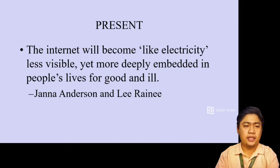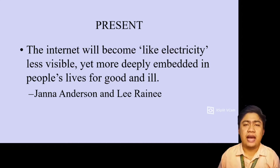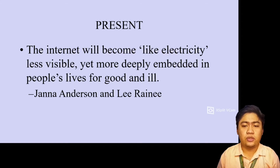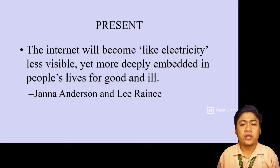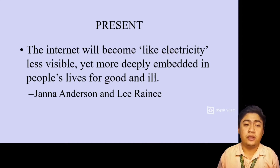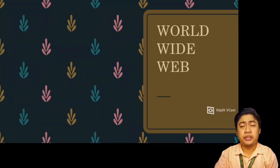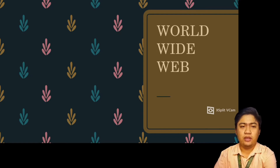In 2007, the internet went mobile through wireless connections, with smartphone technologies growing rapidly. In our present day, according to John Anderson and Lee Rainie, the internet will become like electricity — less visible yet more deeply embedded in people's lives. Mobile, wearable, and embedded computing are now tied together in the Internet of Things. Today, people use the internet to get connected through online social media, chats, forums, and video conferencing. That concludes the history of the internet.